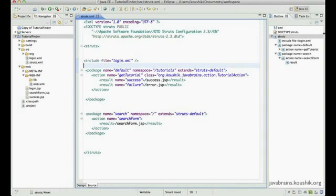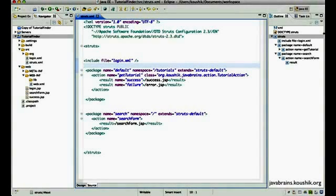Hello and welcome to this tutorial. In this tutorial, I'm going to talk about action wildcard mappings in Struts2.